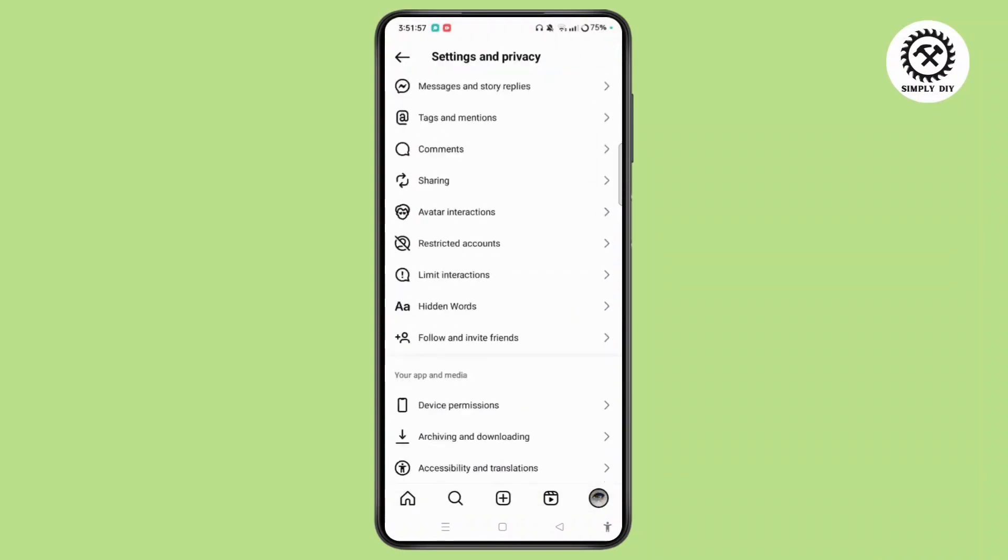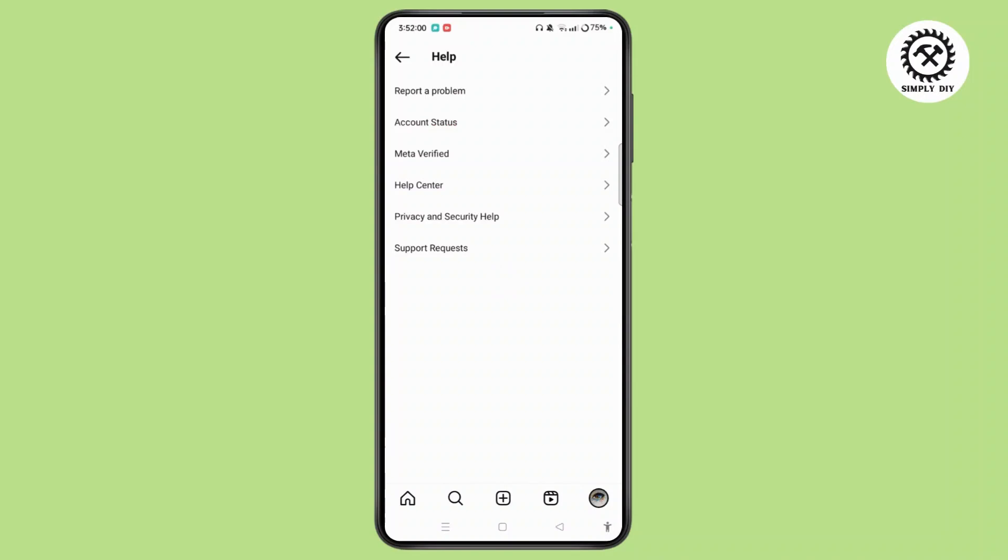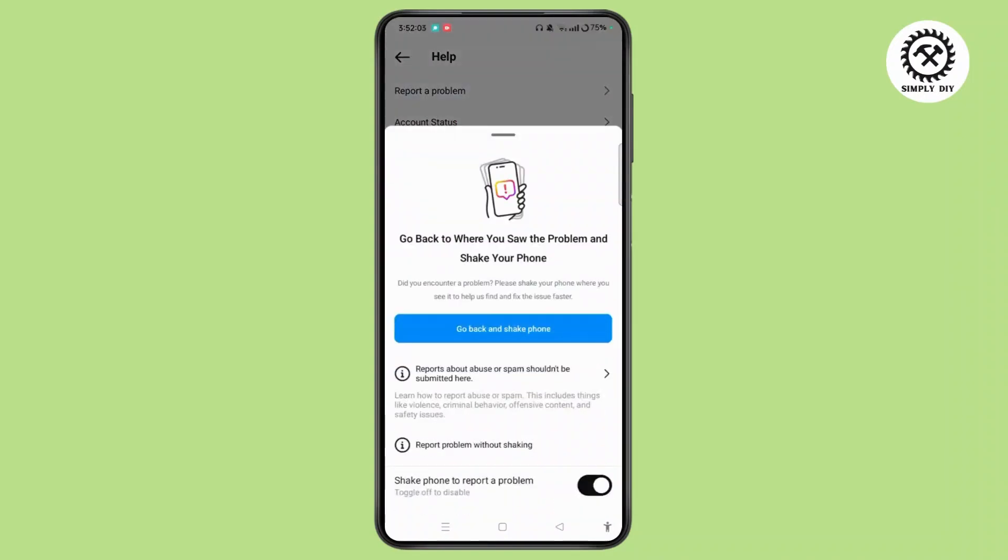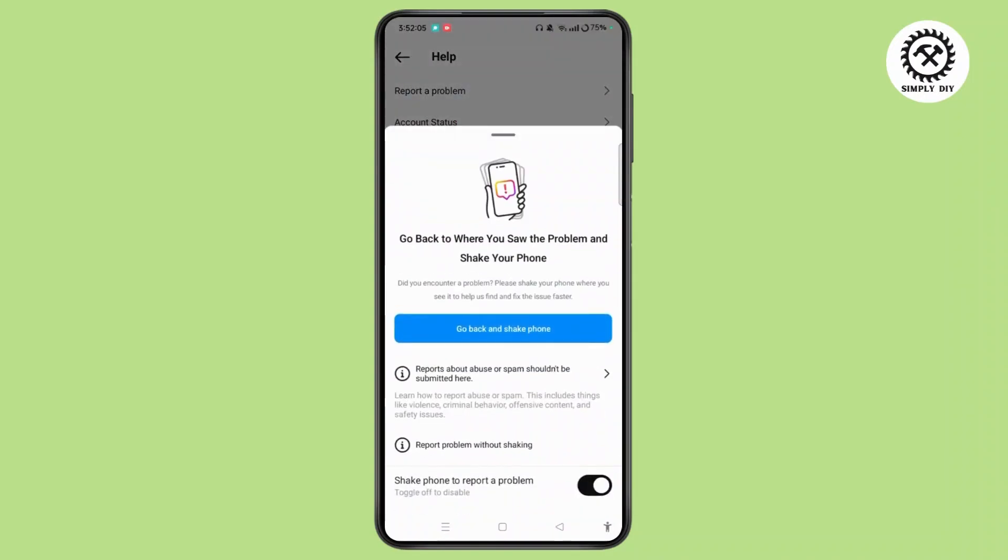Scroll down to the bottom. Tap Help. Select the option for Report a Problem and tap Report Problem Without Shaking.